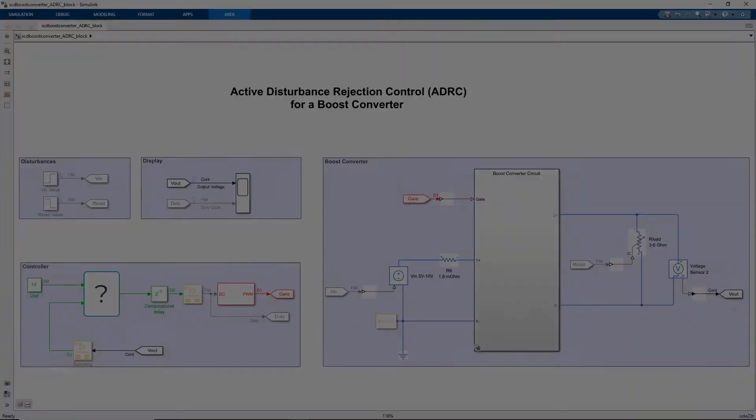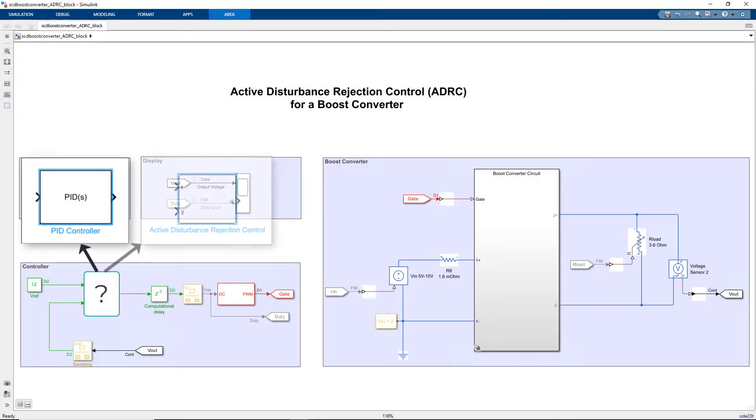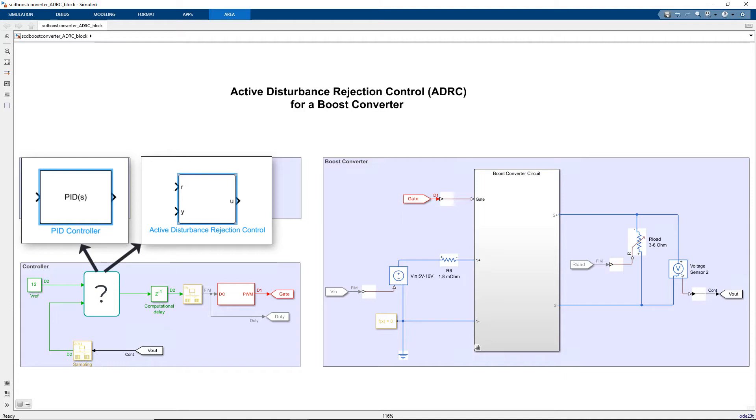For this application, we can either use a PID controller or an ADRC to maintain the required voltage. But ADRC controllers often react better to disturbances such as changes in input voltages or load, and work well for a larger range of operating points.